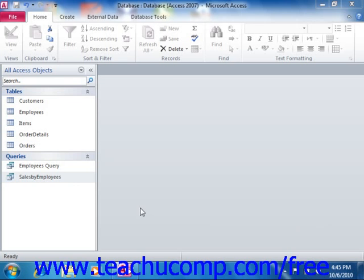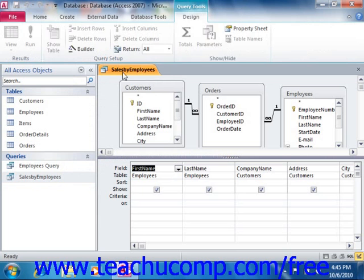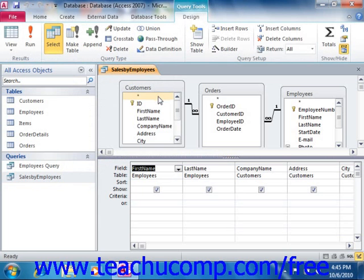In Access, when you are visually constructing your query in Query Design View, what you are really doing is visually constructing SQL code. SQL stands for Structured Query Language, and it is a multi-platform language used to access and retrieve data within many different database programs.